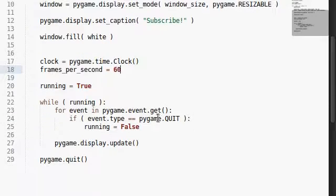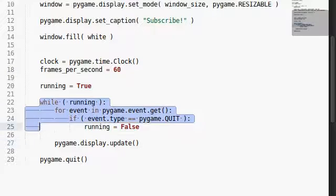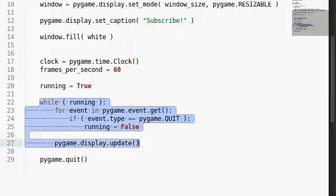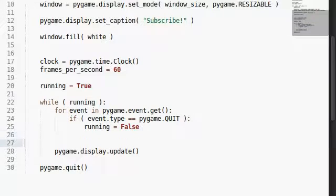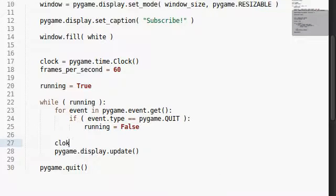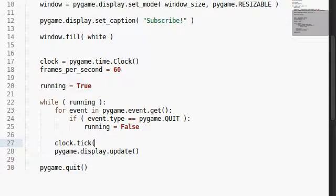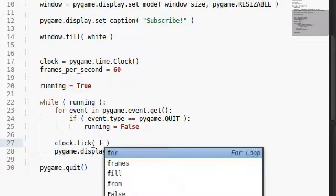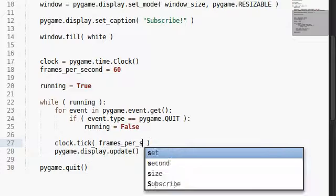And right down here in the display, where we're actually constantly running and we're updating the screen, let's set up that clock tick. Clock, right over here, right above the display, we're going to go ahead and tick for that certain amount of frames per second.